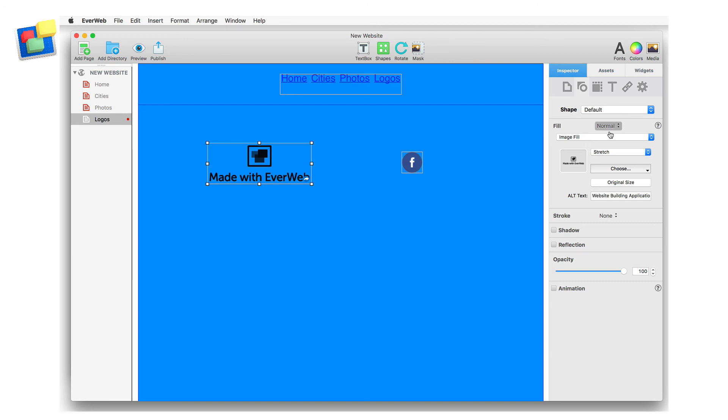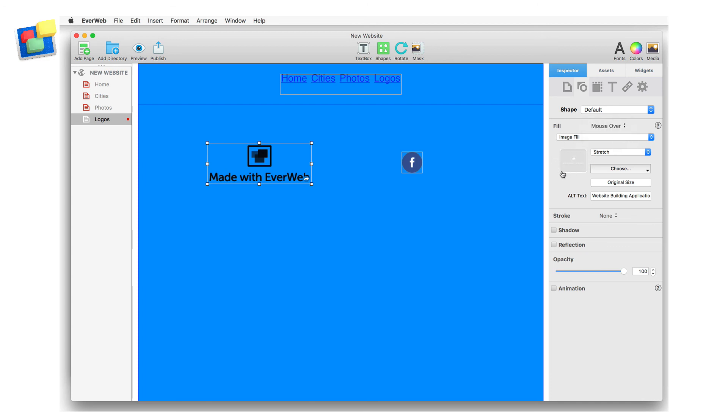For the mouseover fill, I again use image fill, but this time with the white EverWeb logo. This technique is great when using social media buttons, as you can see when using the Facebook logo on the right.